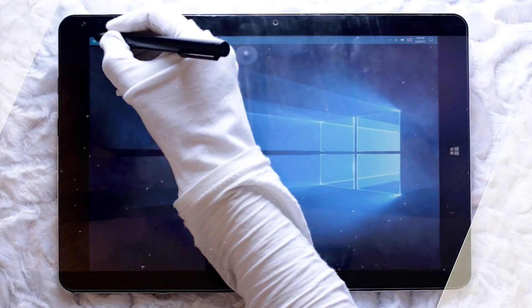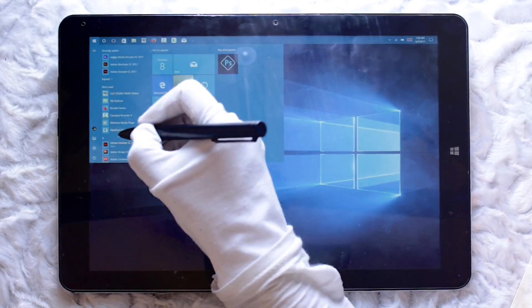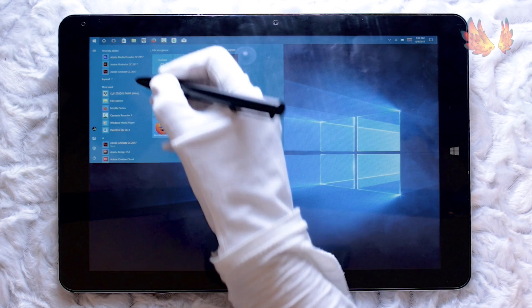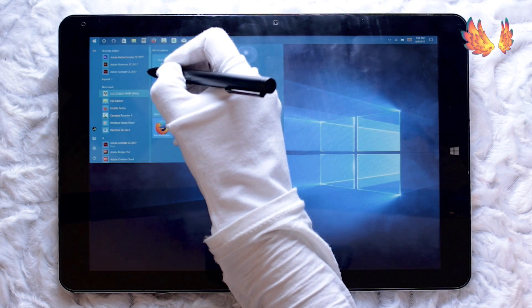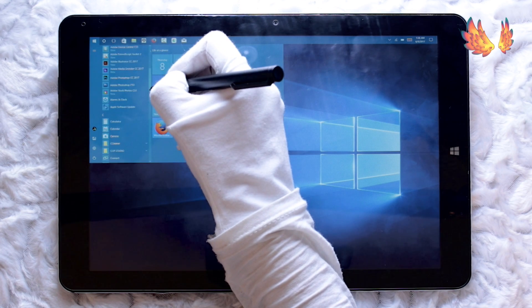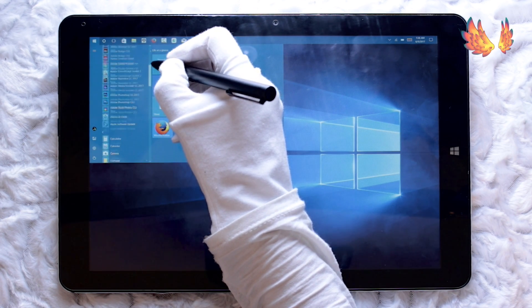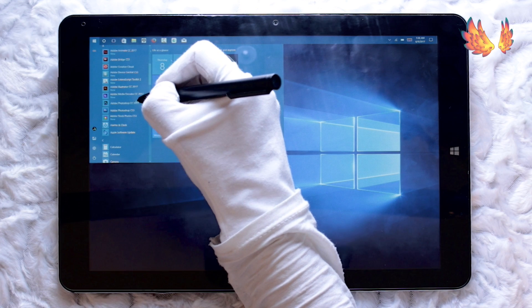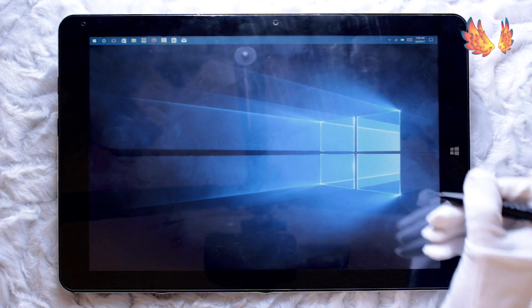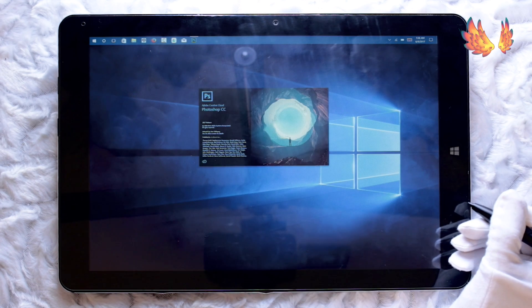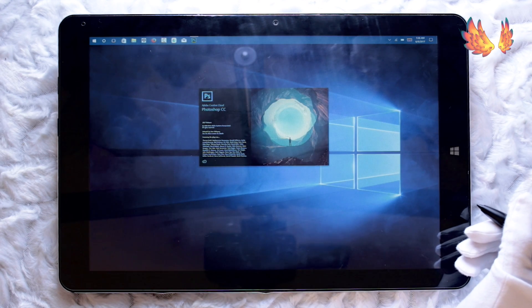Hello everyone and welcome to the 9th Chuwi Hi 12 performance video in the series. Today I will be looking at the performance of a few different versions of Photoshop, starting with the latest version which is CC 2017.